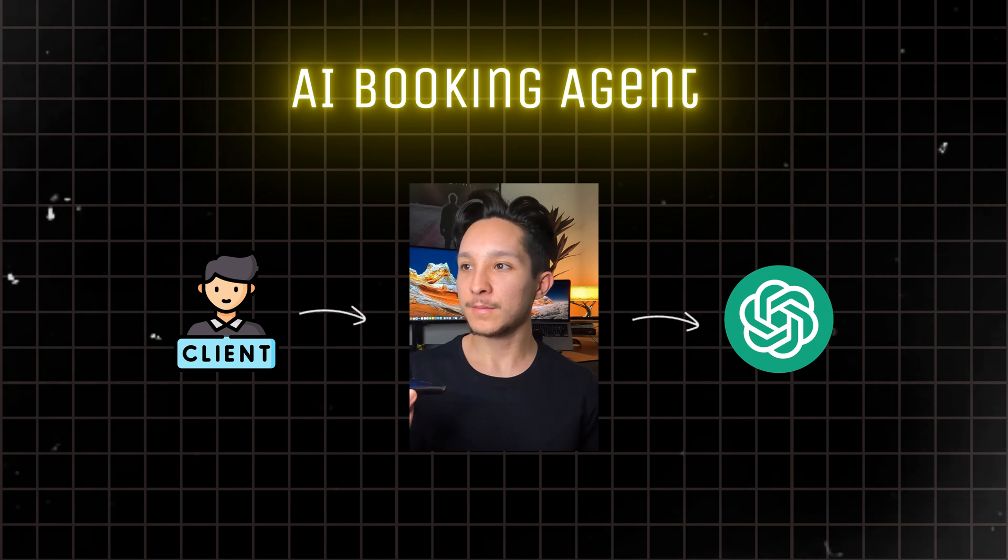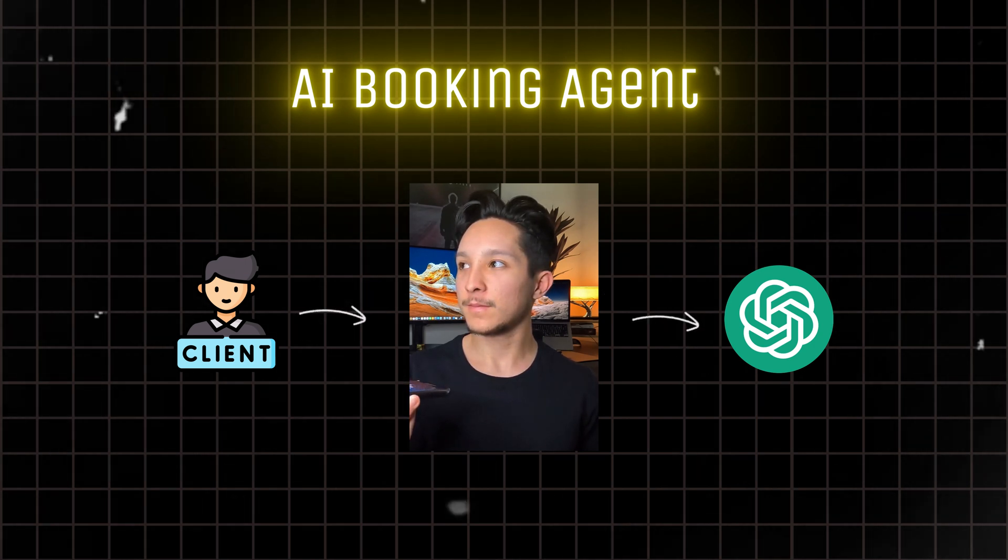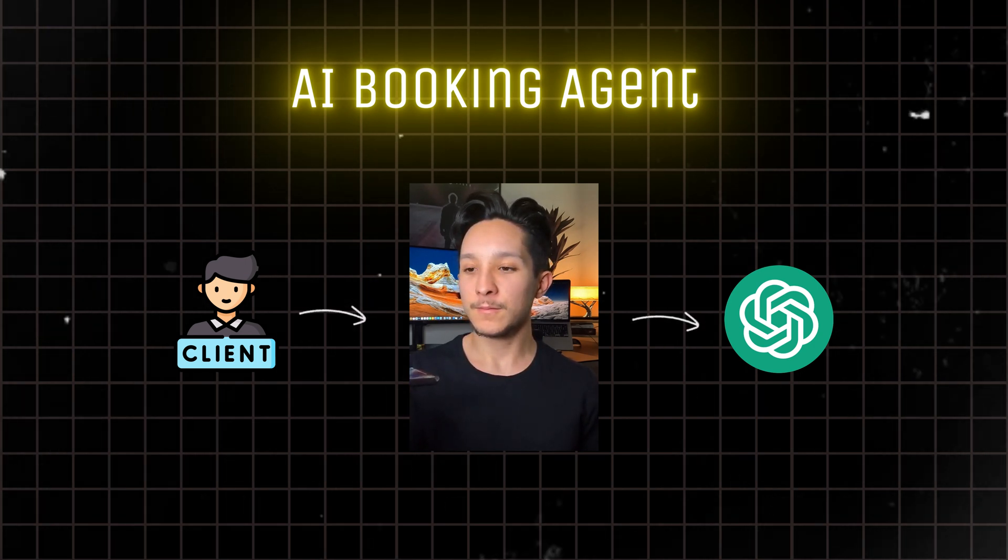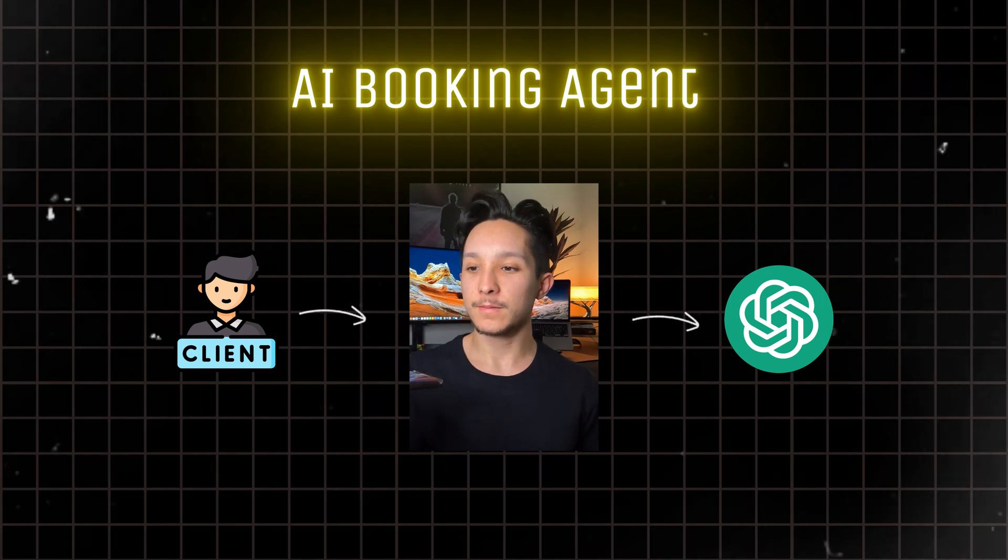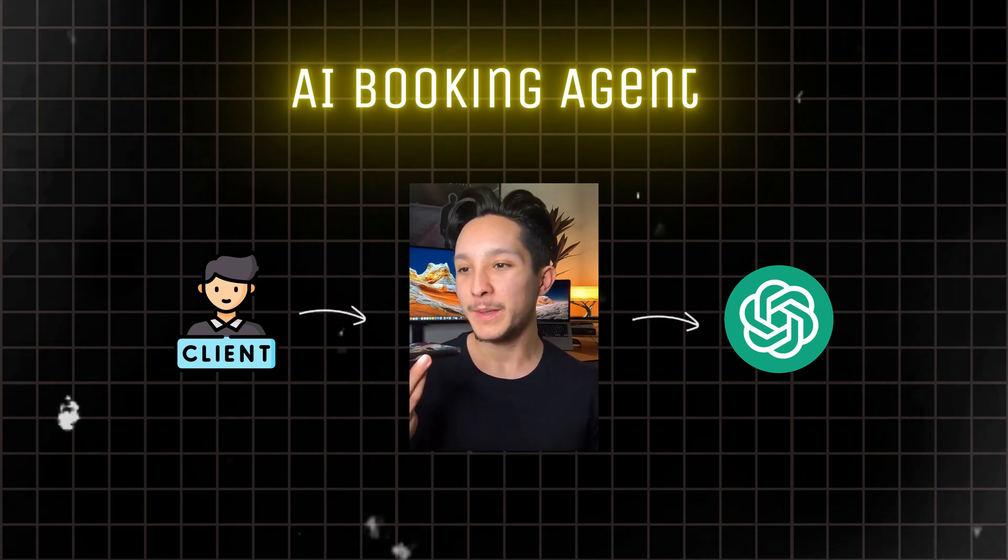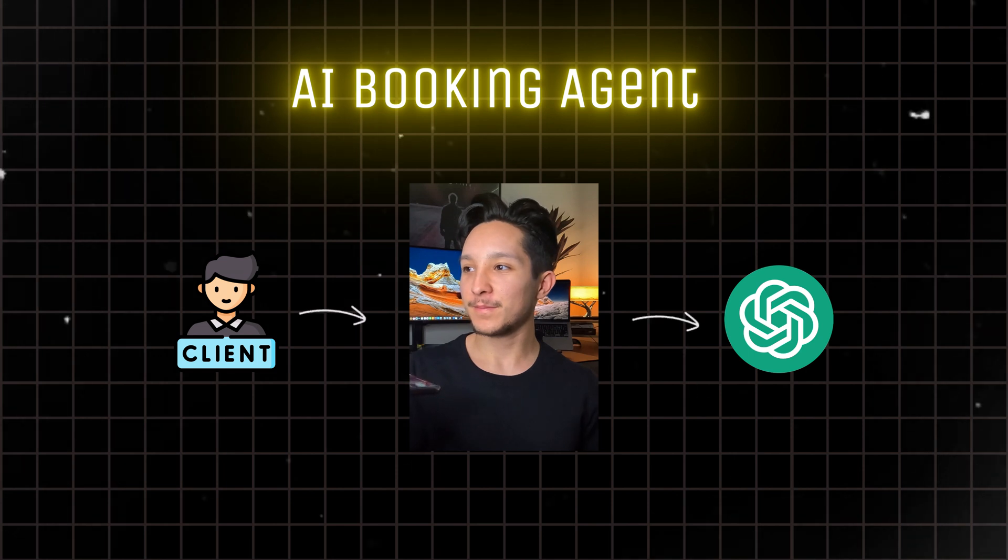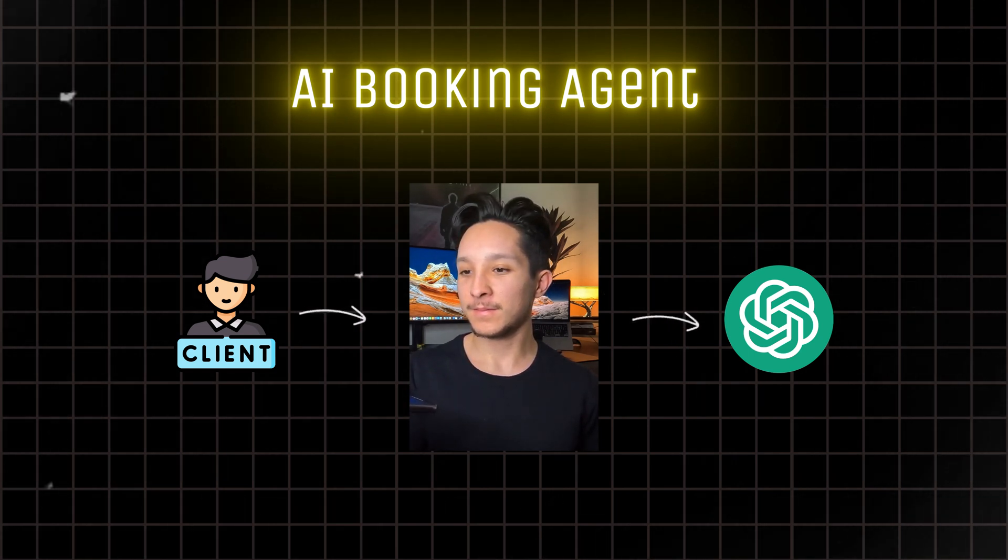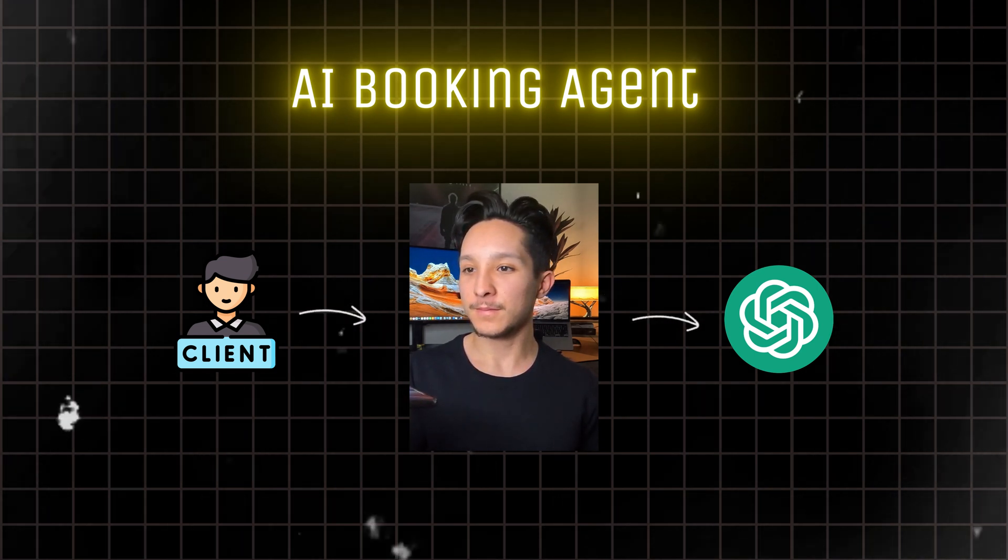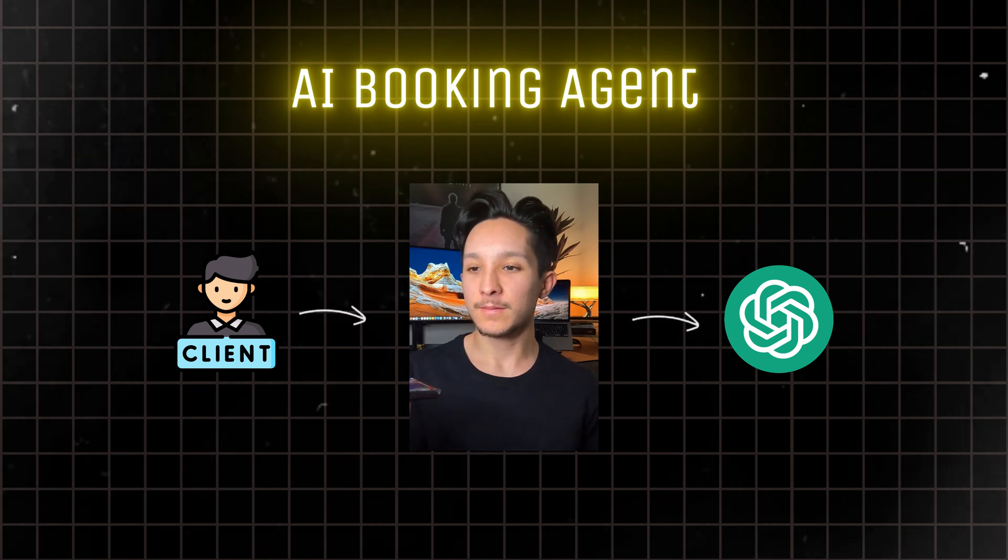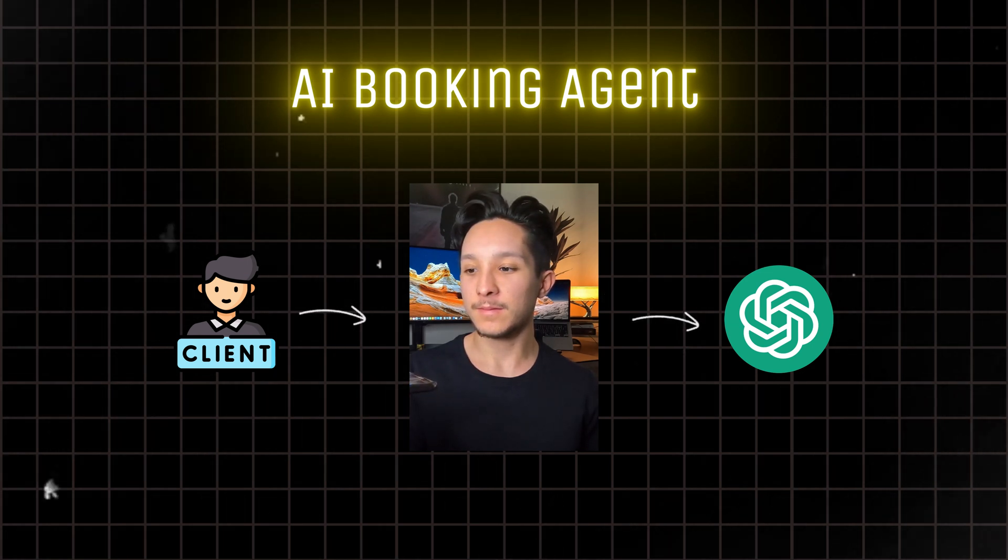Great. I've made a note of your email address. I'll send over a confirmation email with the details of your appointment shortly. Is there anything else I can assist you with today? That'll be all. Thank you. You're very welcome. It was a pleasure assisting you today. If you have any other questions or concerns in the future, don't hesitate to reach out. Have a great day.